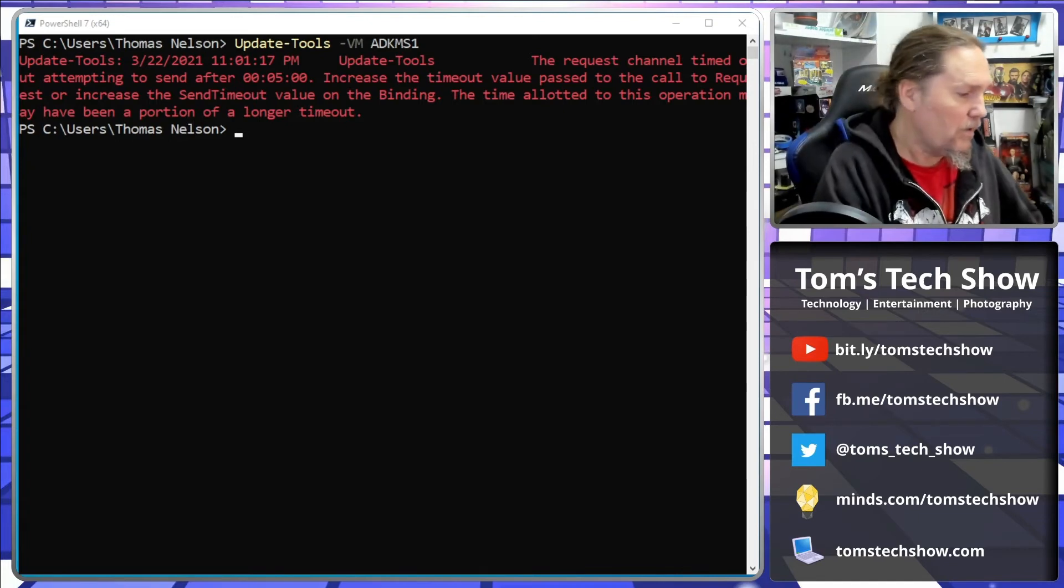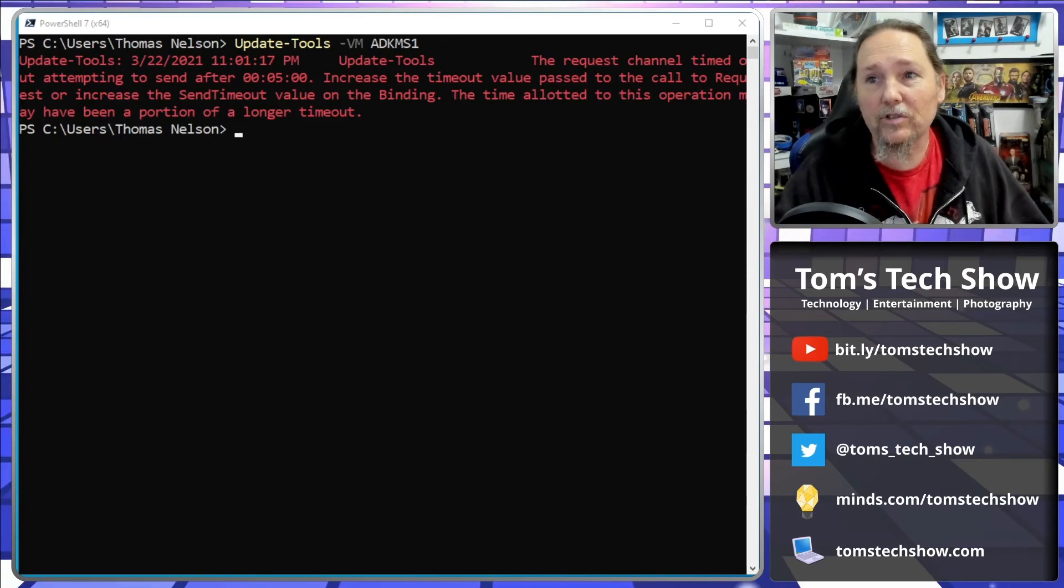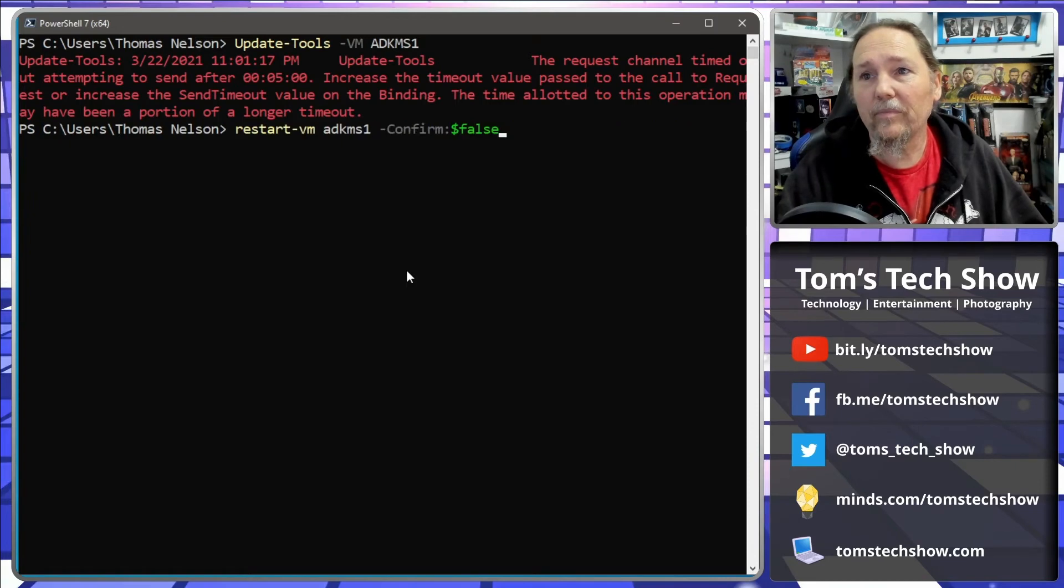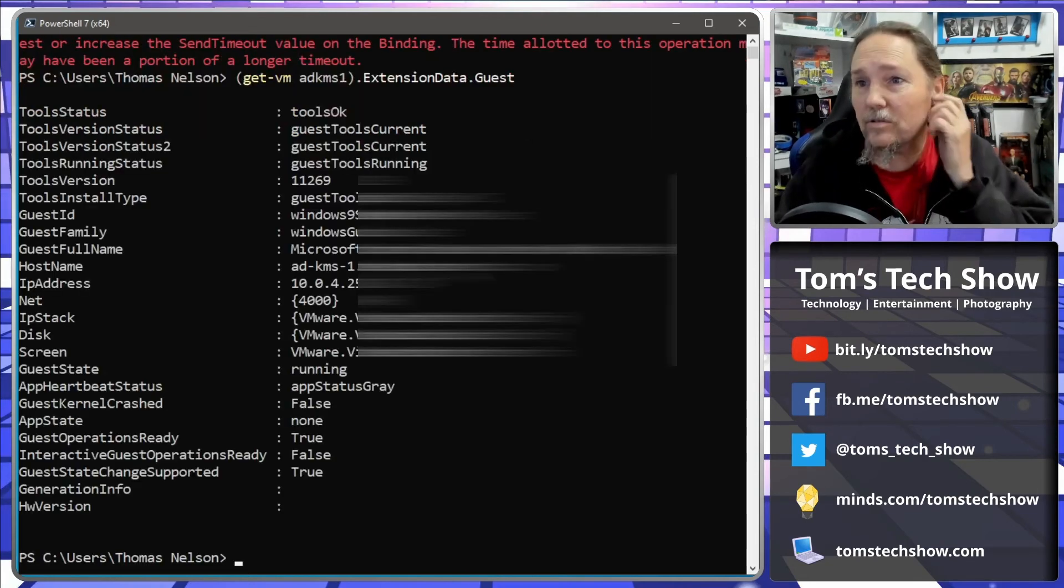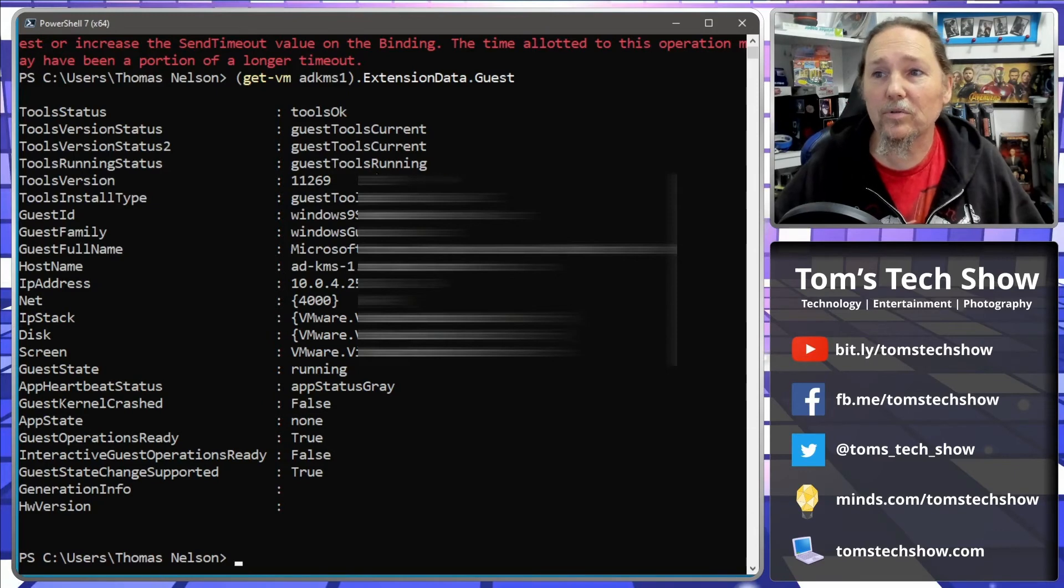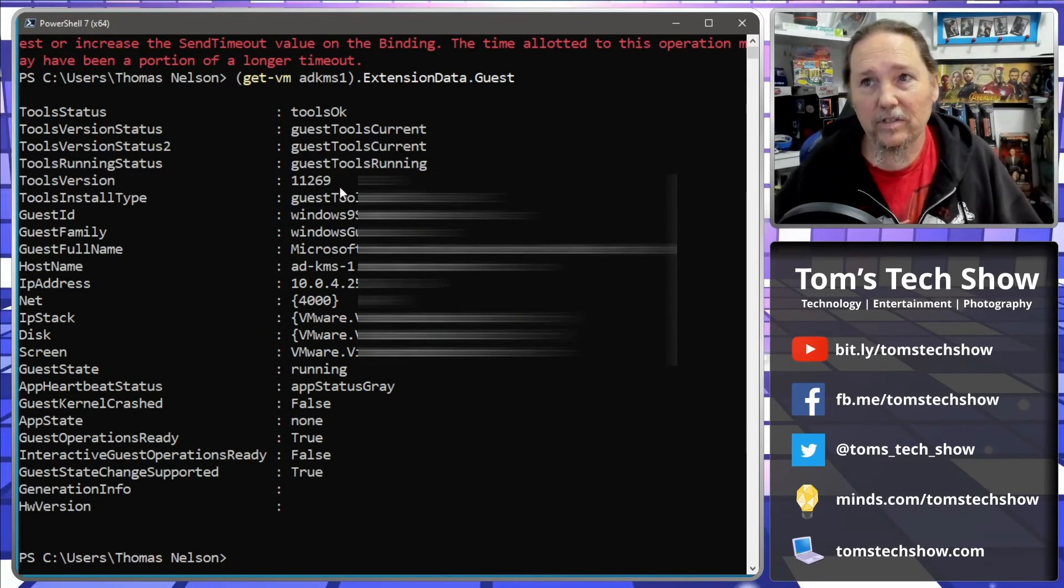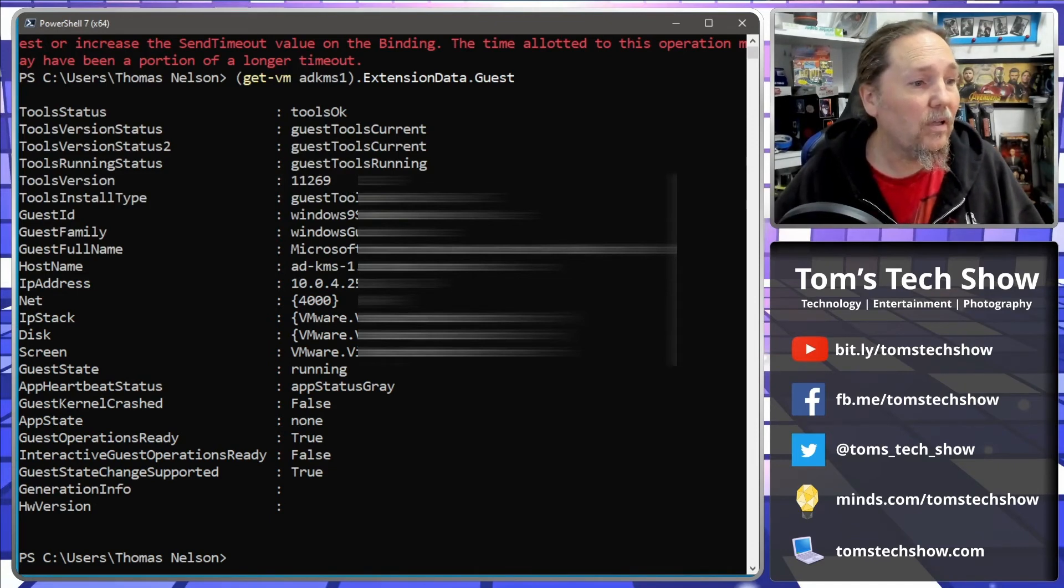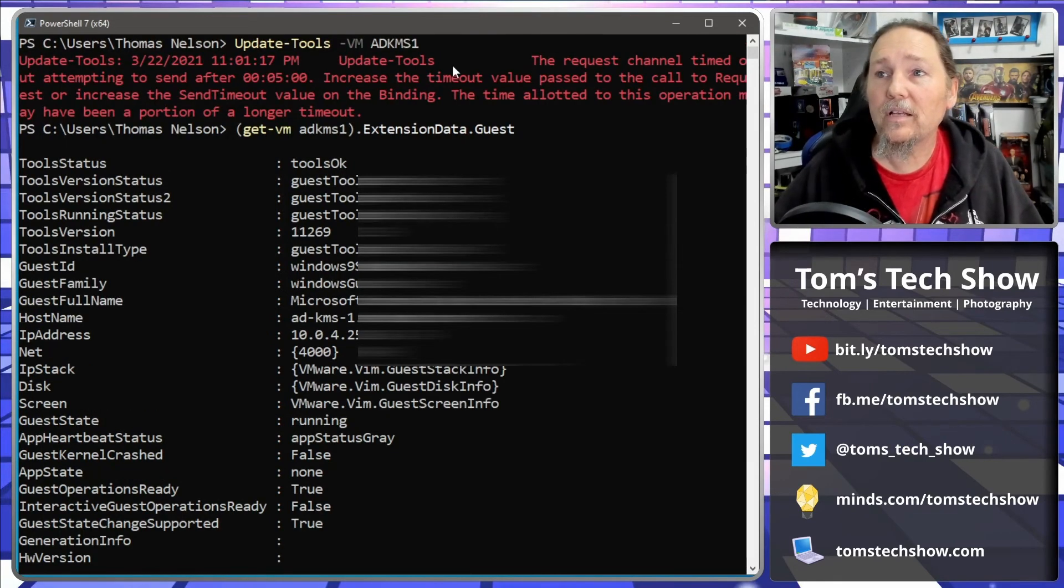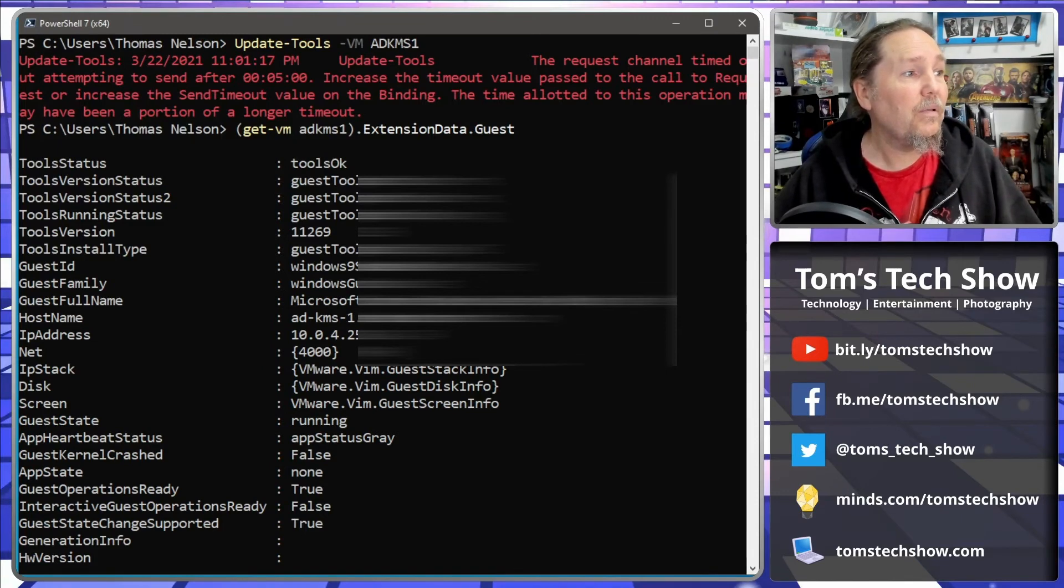And that is making the tools take longer time to load and install. But if I go back here, it did finally install. If I come back here and say look at the tools values, so now we are running tools okay, tools current, tools running, we're in 11269. So it did do the upgrade, it did finish it. There is a timeout value that we can add to the settings to increase timeout, so we can do that in the common parameters.